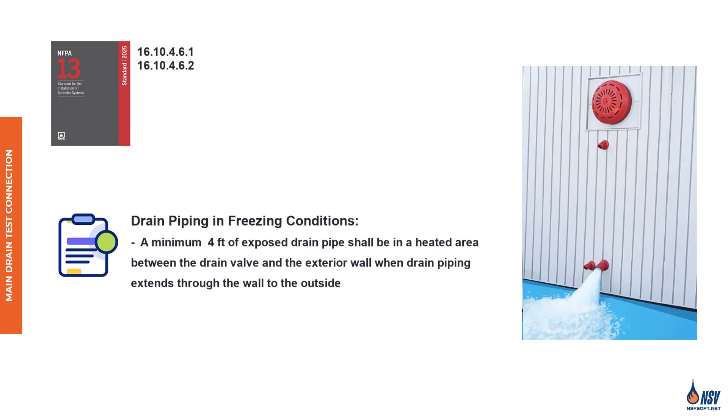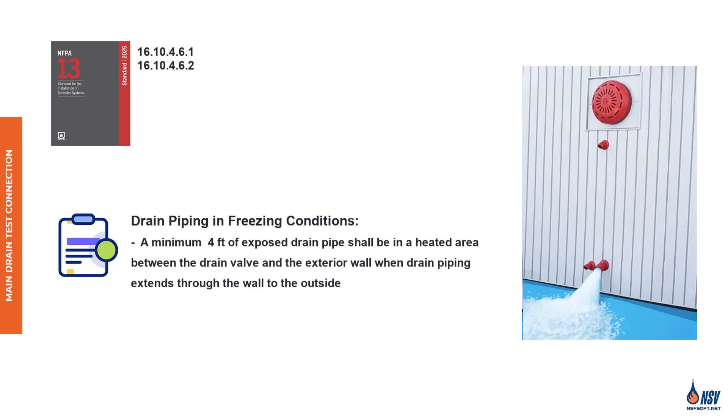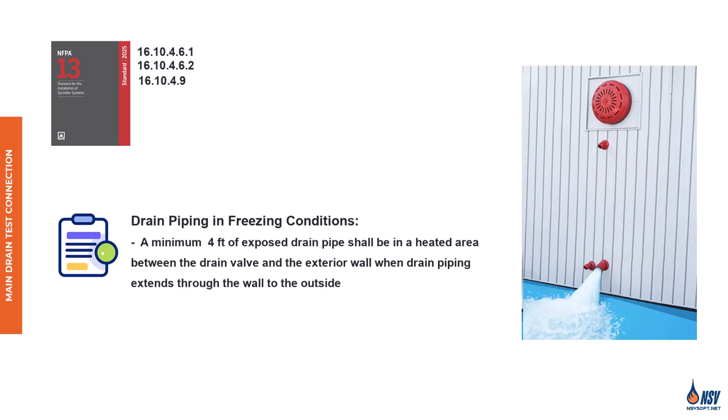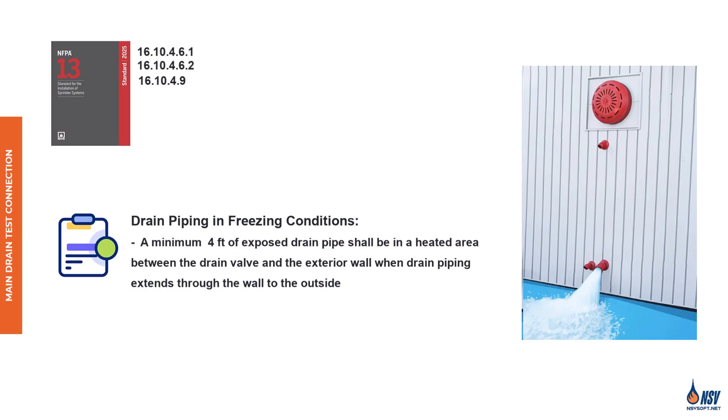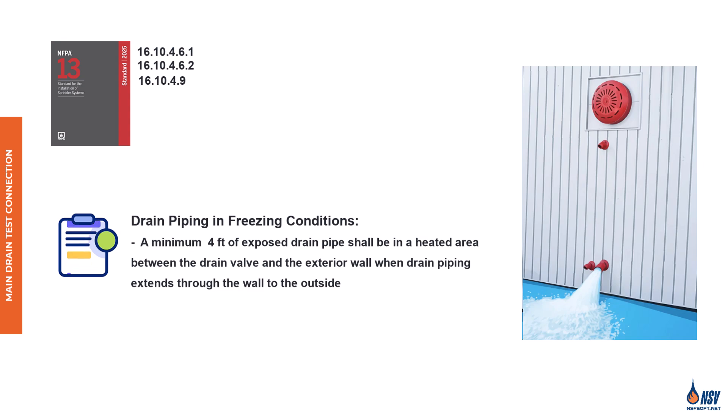When sprinkler systems are installed in areas where the exterior temperature is subject to freezing, special precautions must be taken for the drain piping. According to NFPA 13, 2025, Section 16.10.4.9, at least four feet of exposed drain pipe must be located in a heated area between the drain valve and the exterior wall whenever the drain piping extends outside. This requirement acts as a frostbreak, ensuring that cold air from the outside does not cause the water inside the system to freeze.